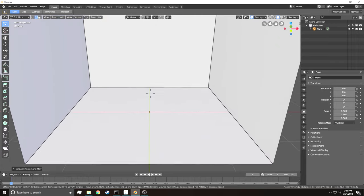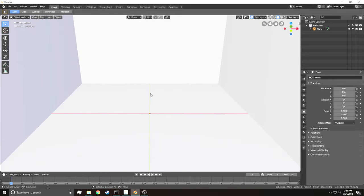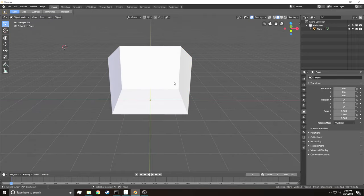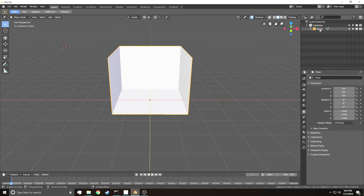Now we're going to start making the couch. An important thing when making a scene or item in Blender, or any modeling software, or even a game, is to have a good naming convention — just name your objects. To name an object in Blender, right-click, go over to the hierarchy, double-click the name, and I'm going to name this 'Room.'